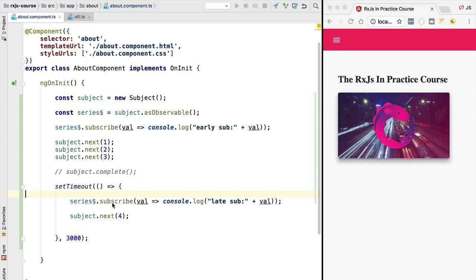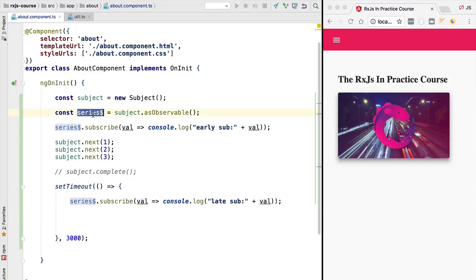The problem is that when we are writing asynchronous programs we very often want our late subscribers to receive something from the observable — typically the latest value emitted. For example, if the observable corresponds to an HTTP request and we have a late subscriber, even though the subscription happened after the request completed and we got the response from the back end, we would still want to receive that value. We want our logic to work independently of the timing of each subscription.